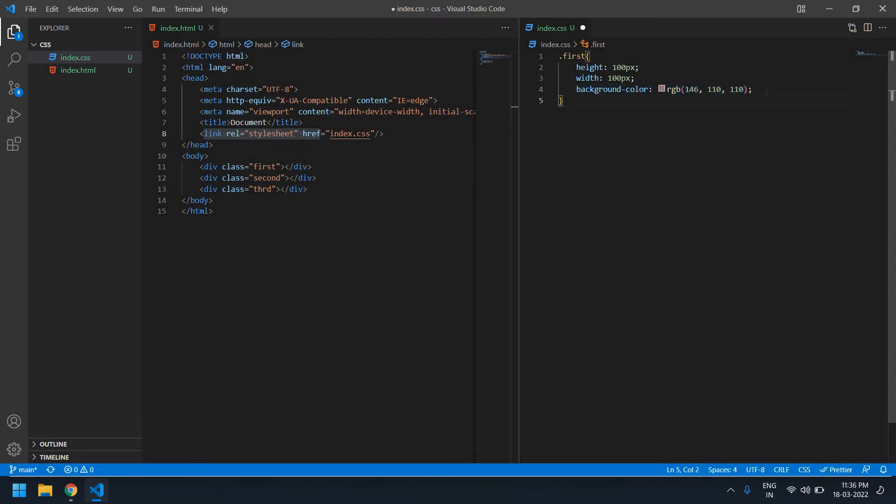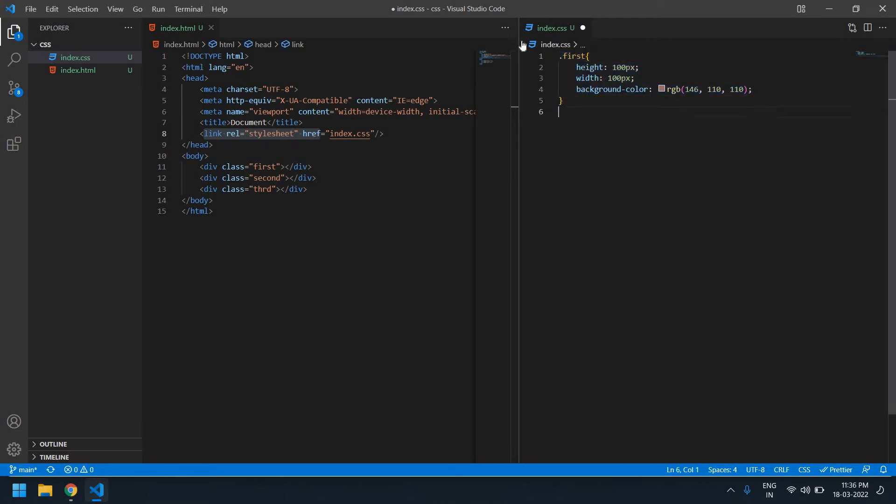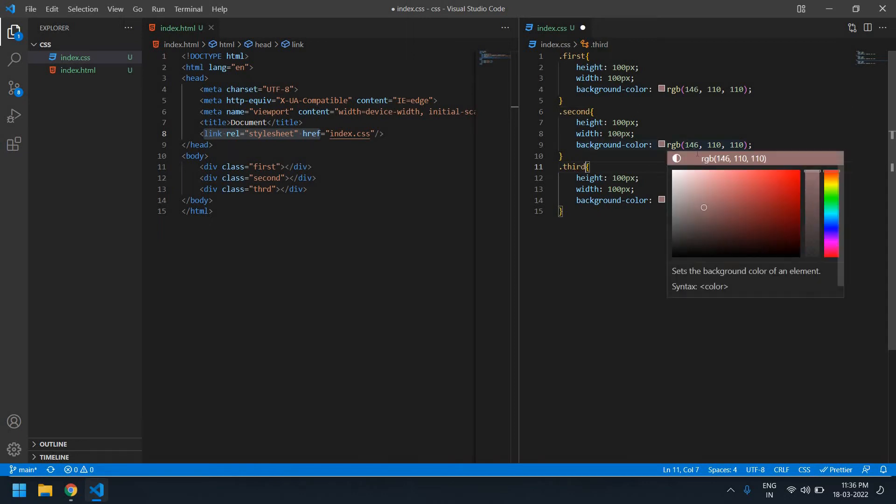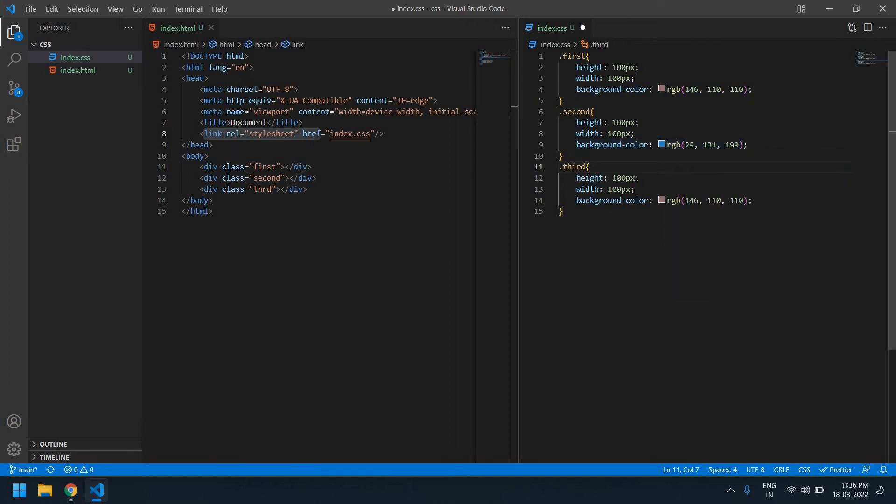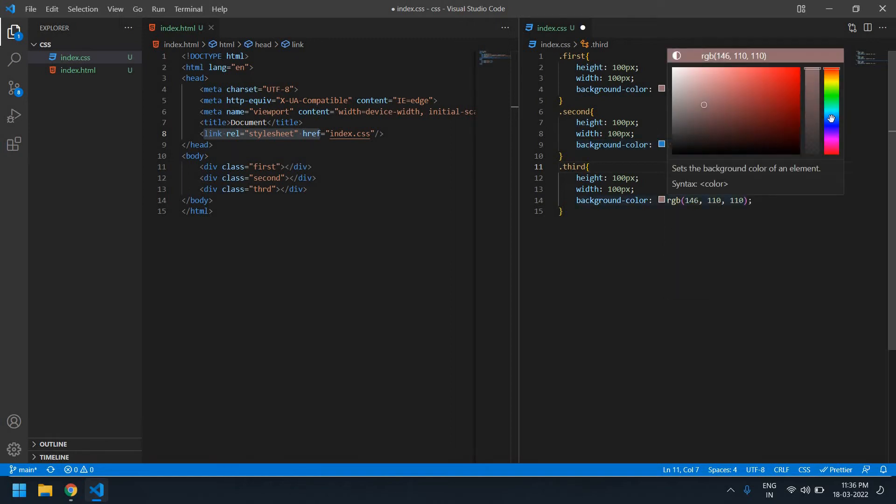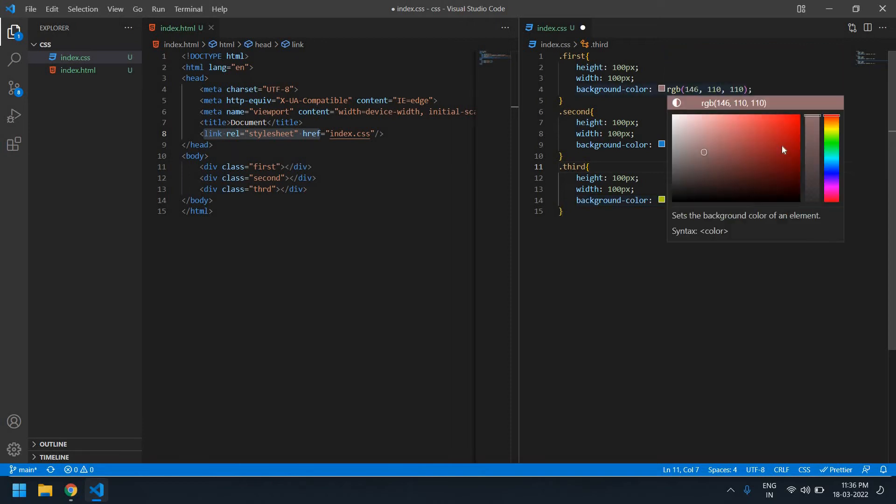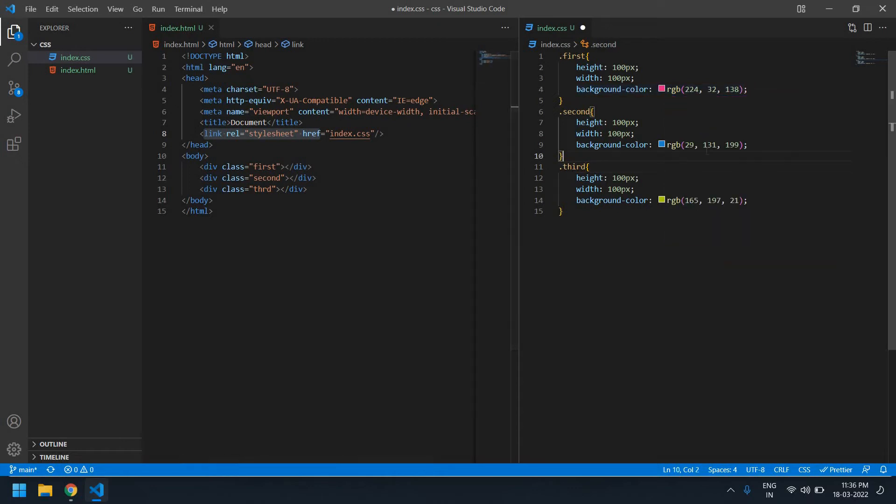Save this, copy it, and paste it three times. I'm going to change this to 'second' and this to 'third'. Height and width are the same. I'm going to change the colors for each one. I'm going to save this.